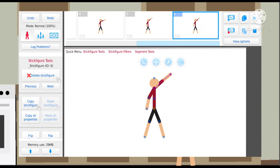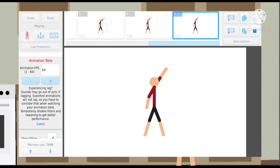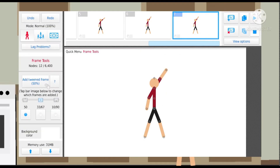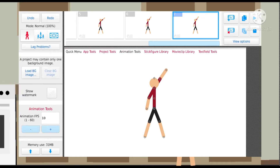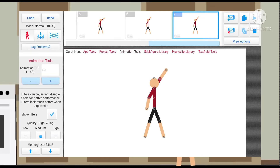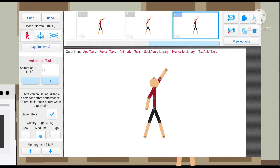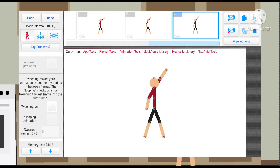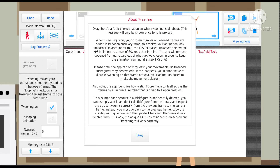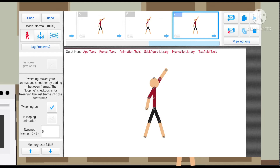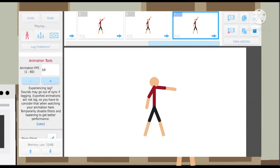So yeah, you gotta do that and then play it. Before you upload this to YouTube or save it, you want to turn on tweening and click OK, so that way it looks like it's actually moving and not just pictures changing.